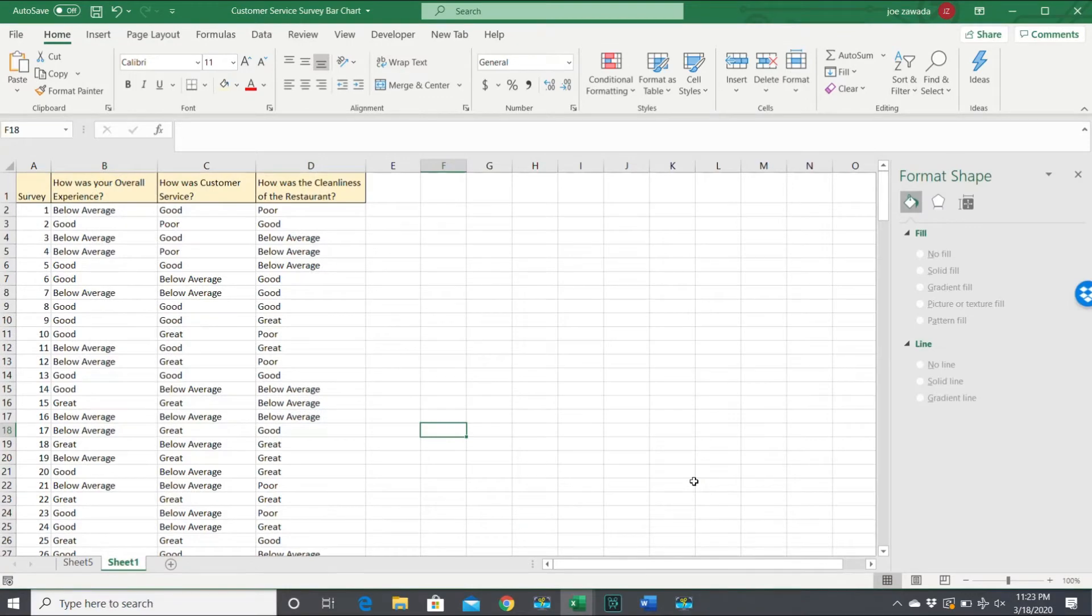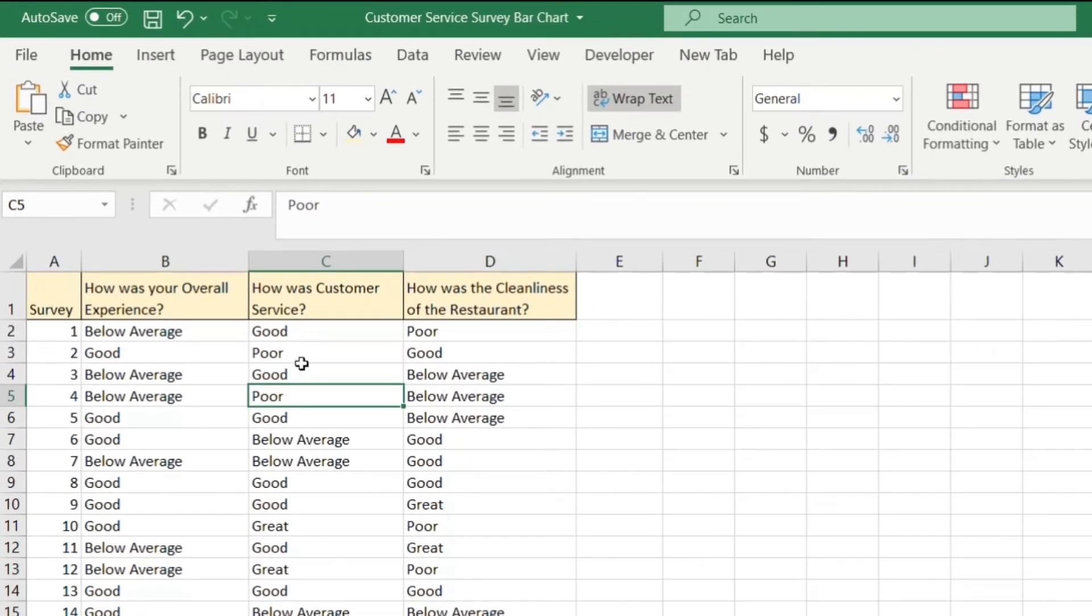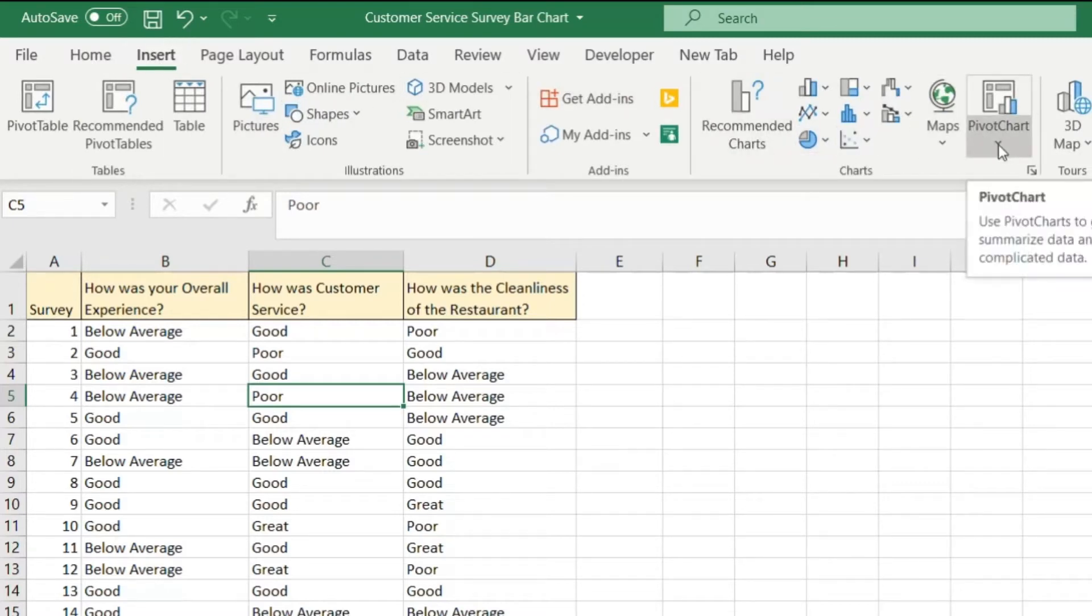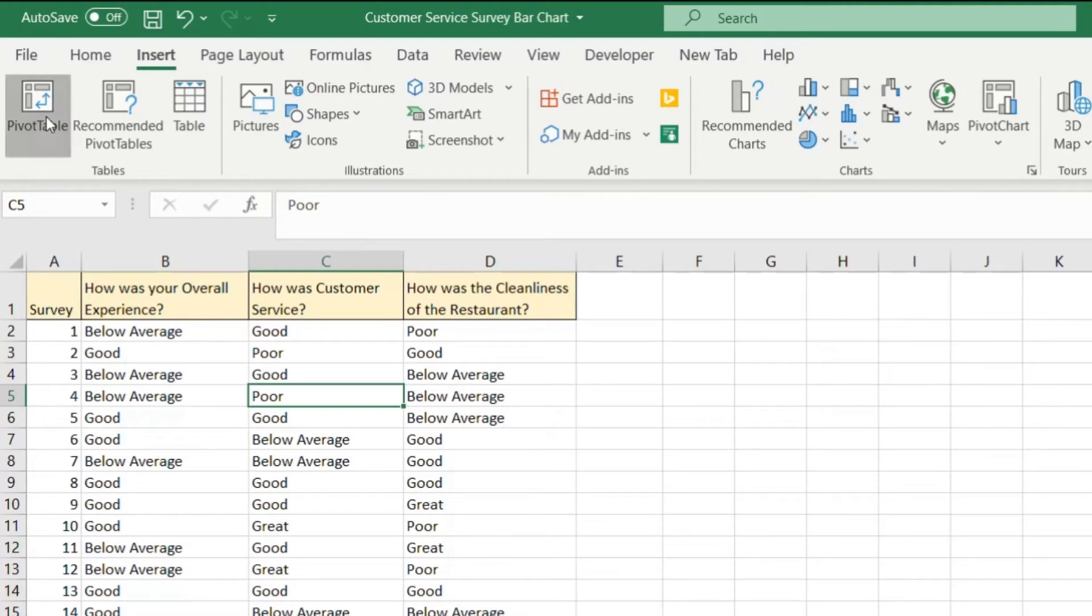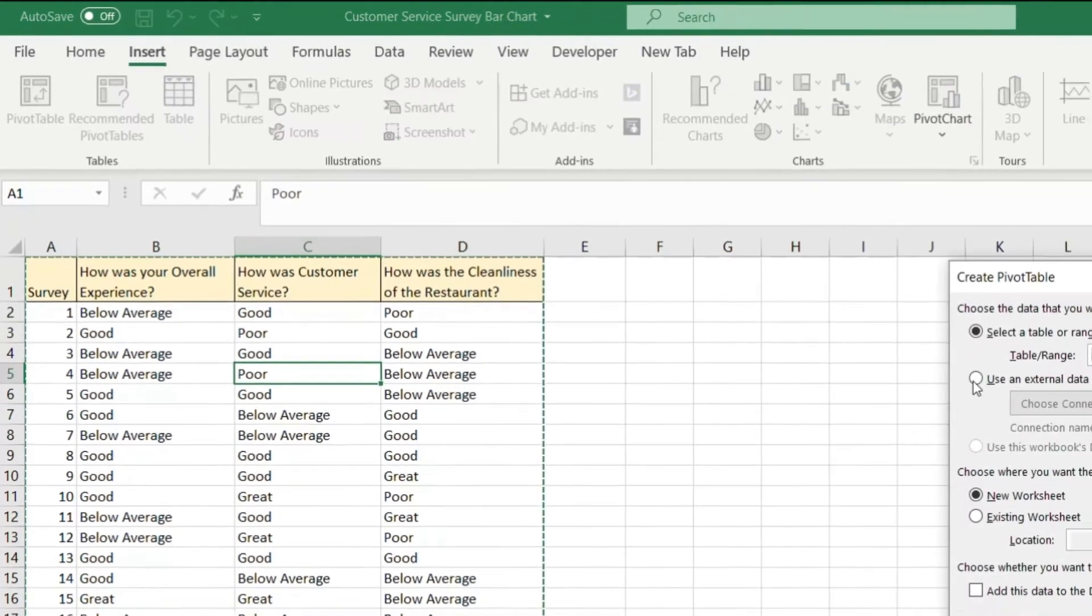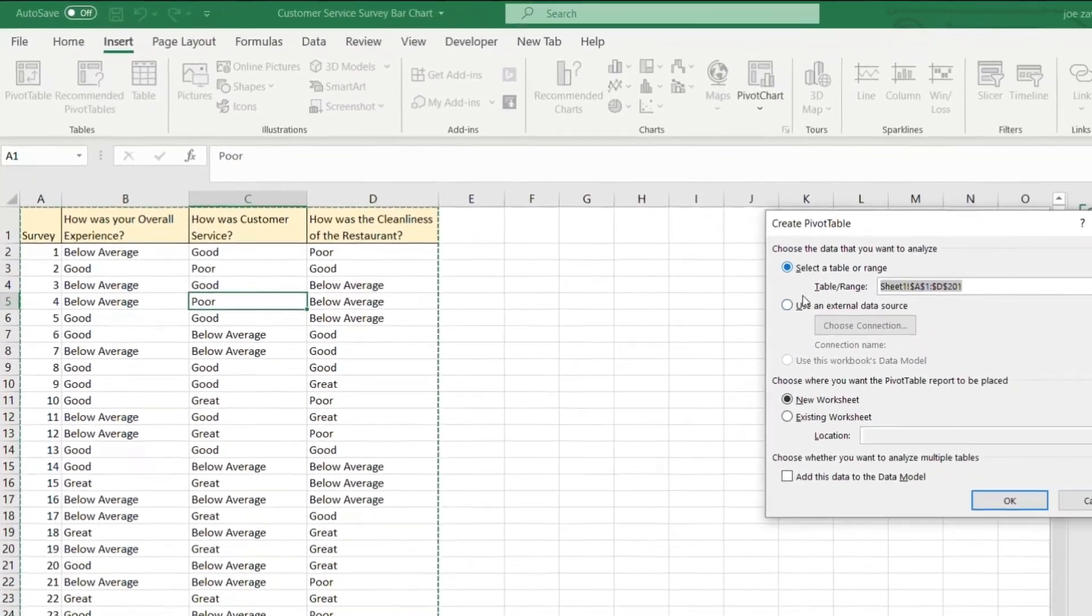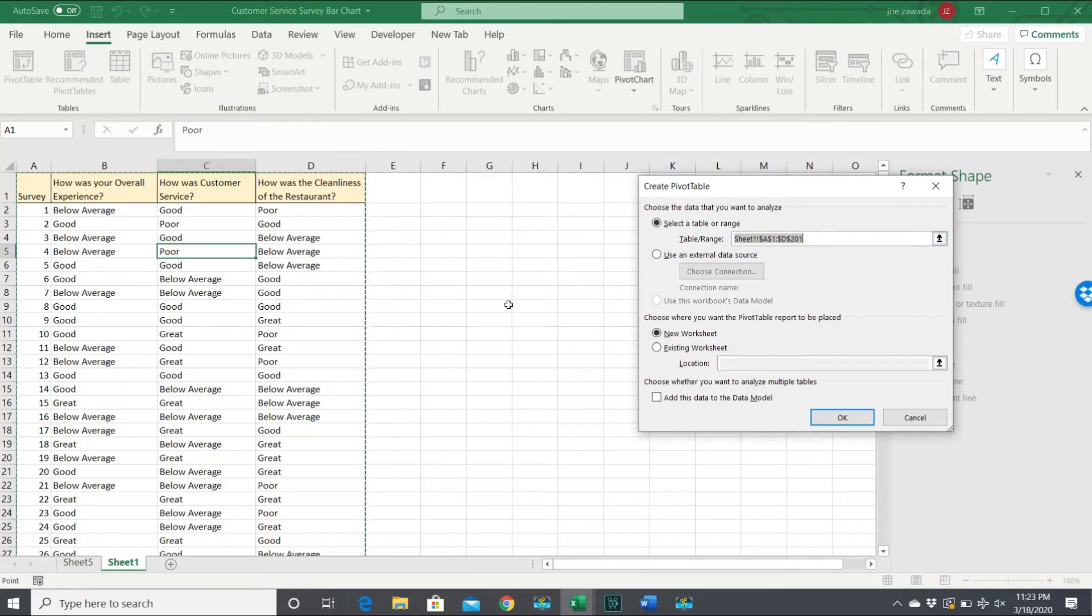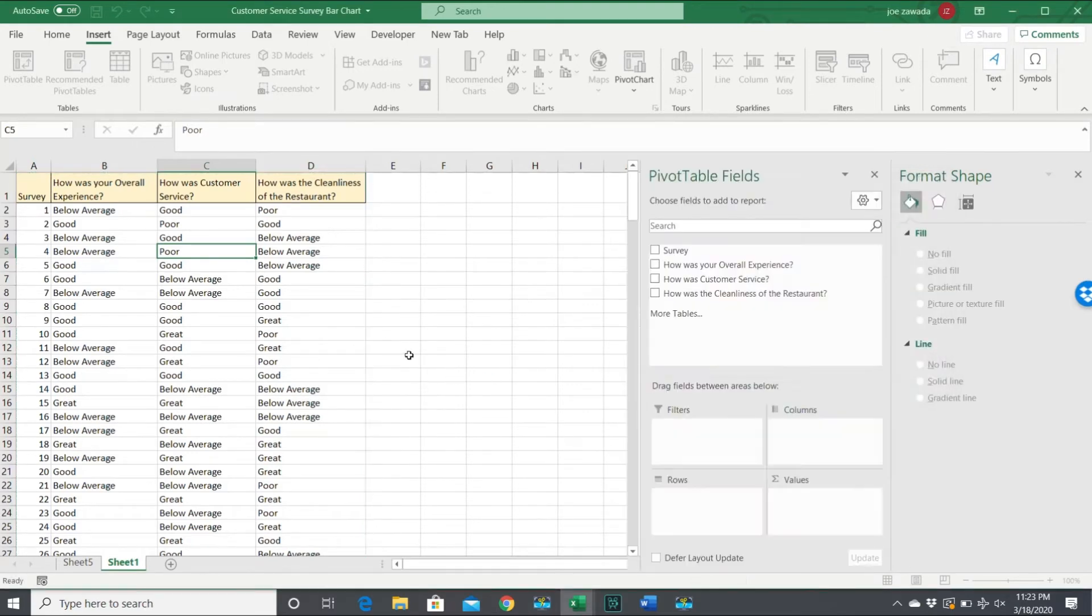Okay, so our first step is to go to our data and put our cursor on the table. Go to Insert, Pivot Chart, or actually Pivot Table. Let's create the table first so the data is completely filled in. When you have the cursor on the table, we're going to go to a new worksheet and press OK.